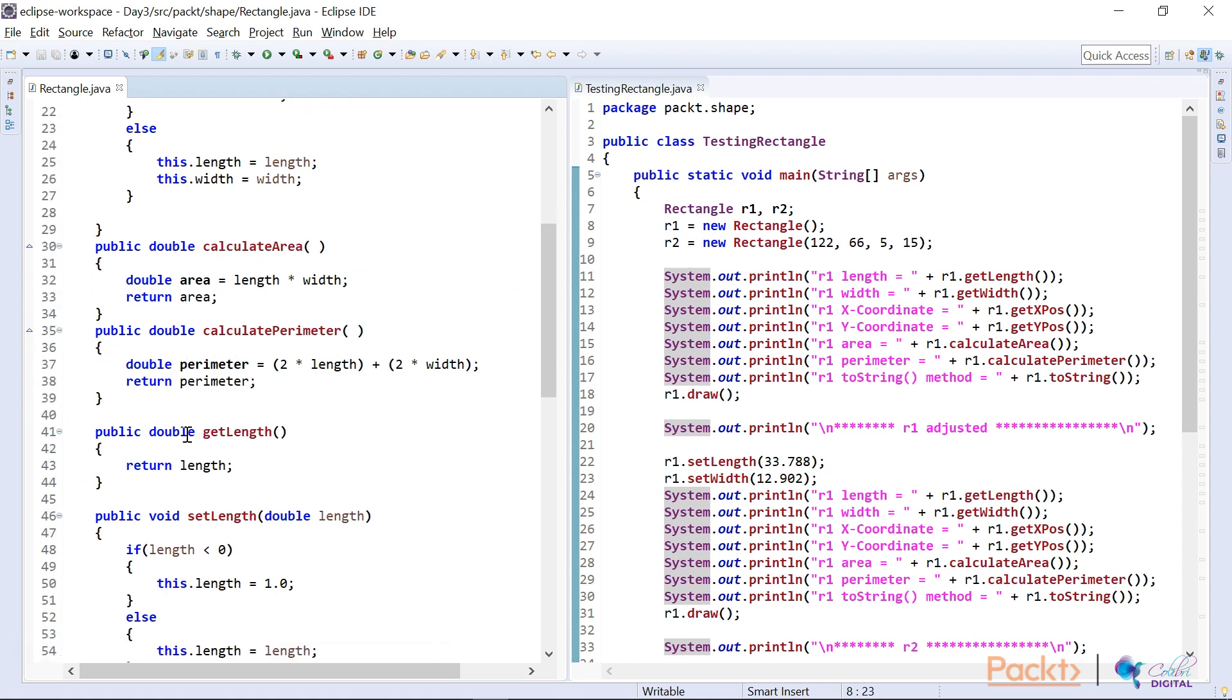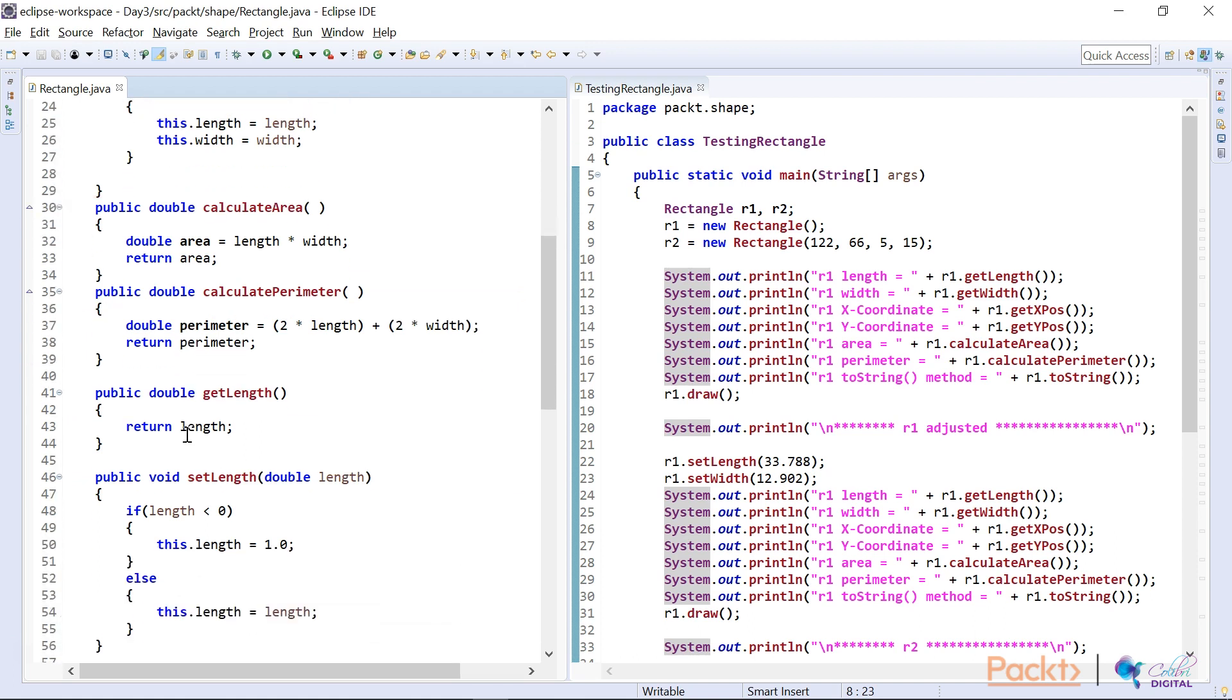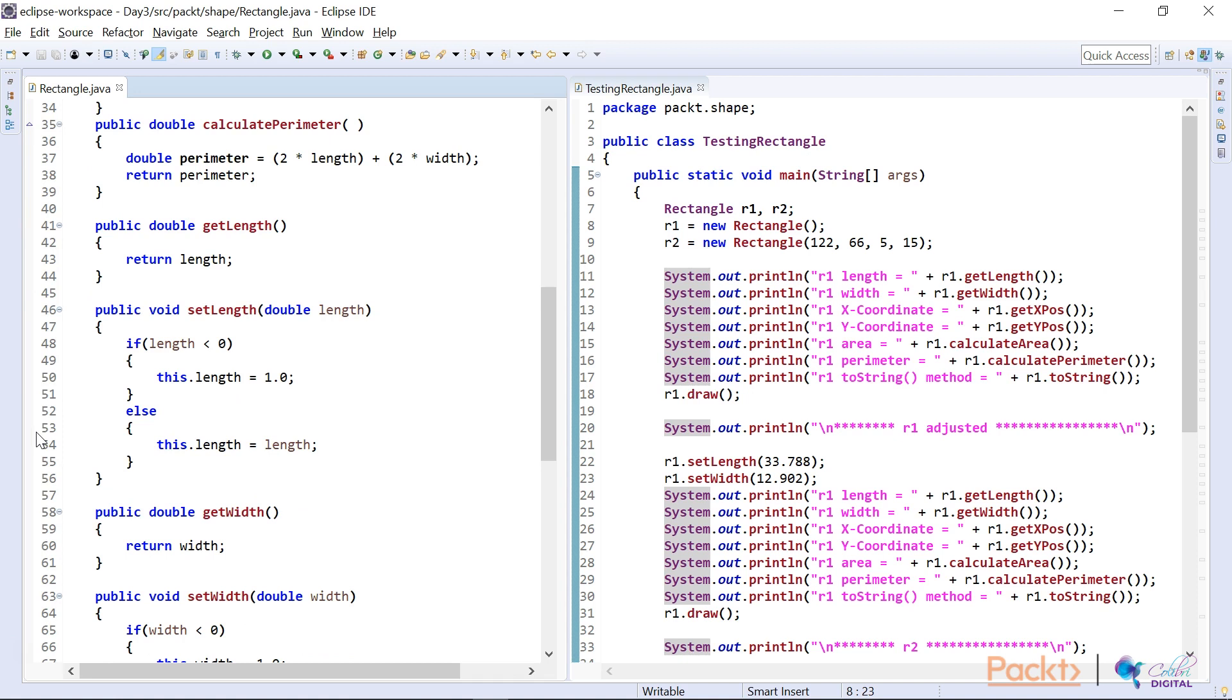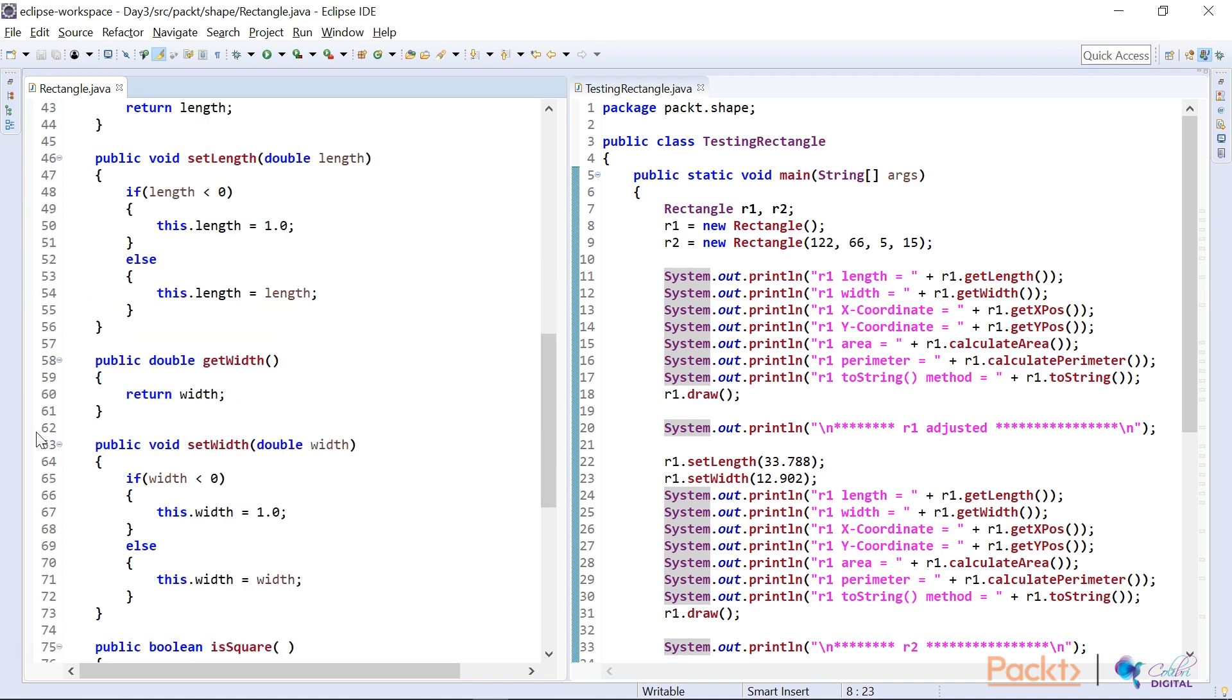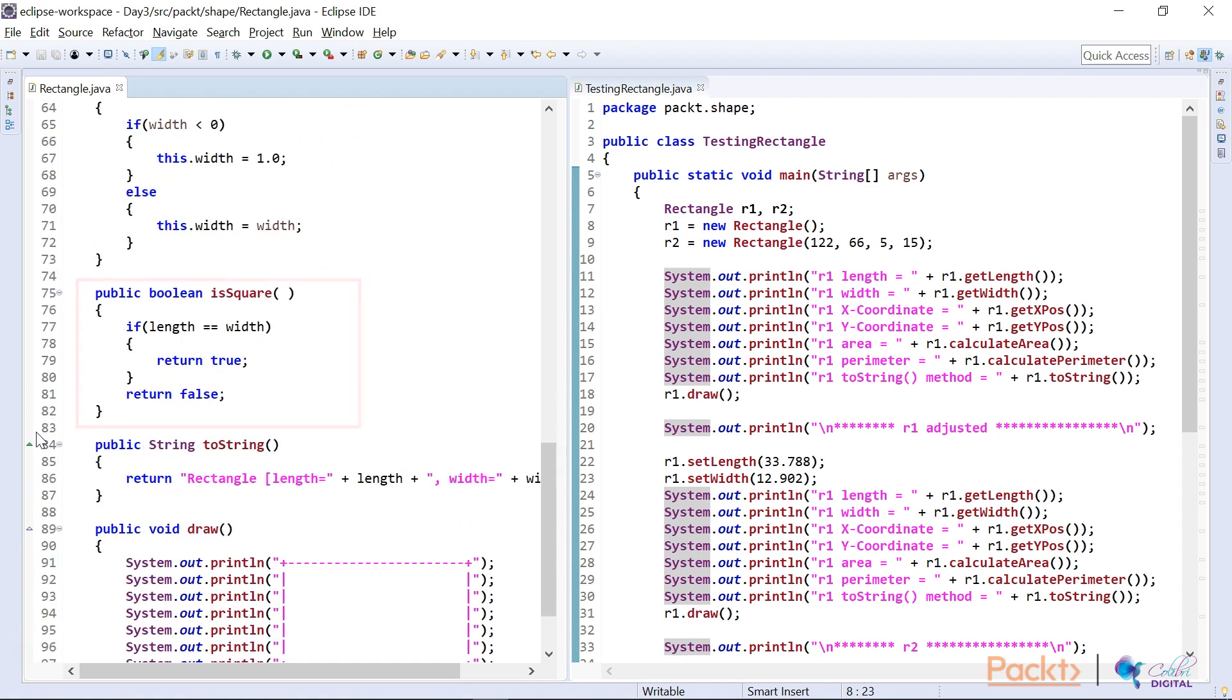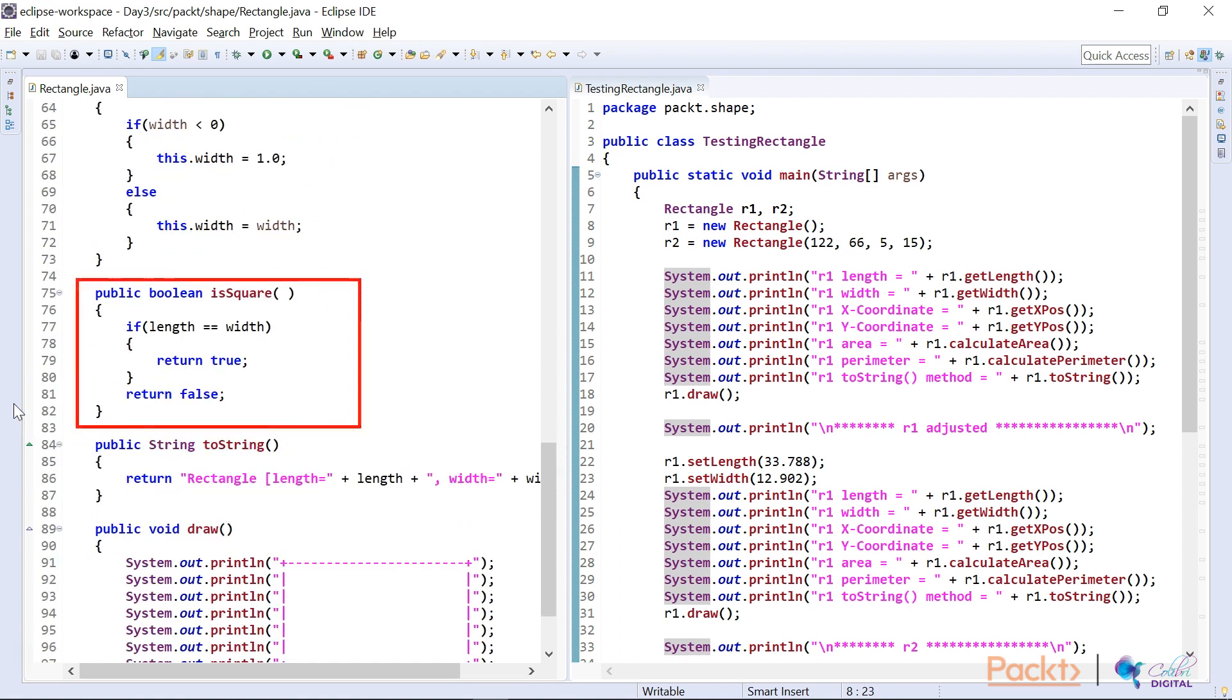I also had all the get and set methods. Again, the set methods I made sure that they didn't send rubbish in. The set width, the same story. And here was something which I sort of came across, which I thought was quite fascinating and you might have not thought about it. I wanted to find out if it was square.